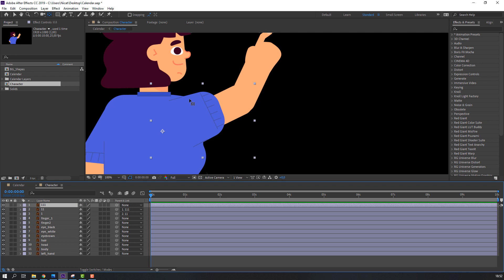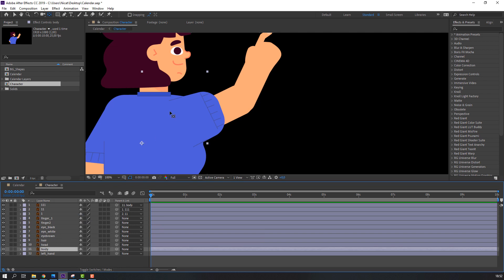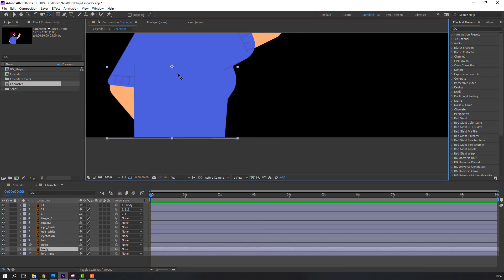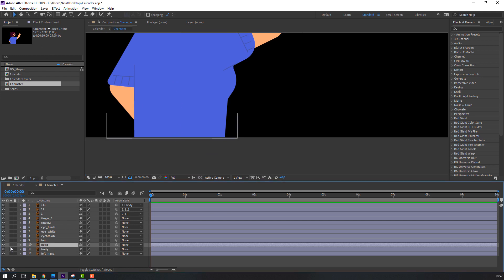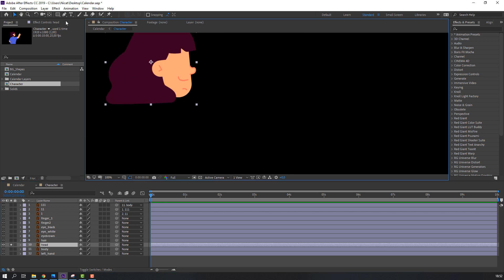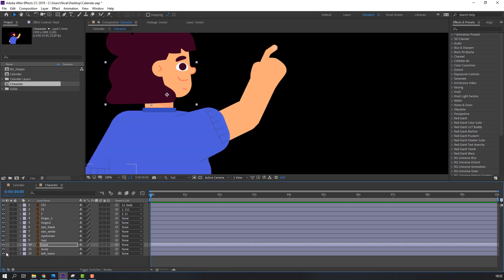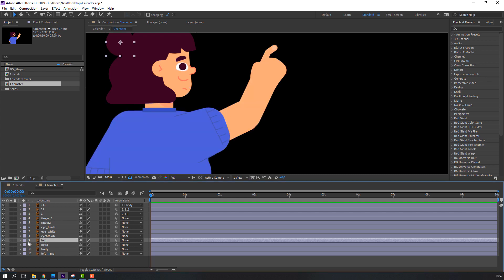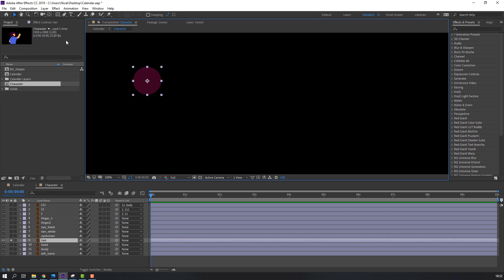Select this main hand layer and parent it to body. Then select this body, move the anchor point here, and select this head, go to solo, move the anchor point down. Then select this layer and move the anchor point here.